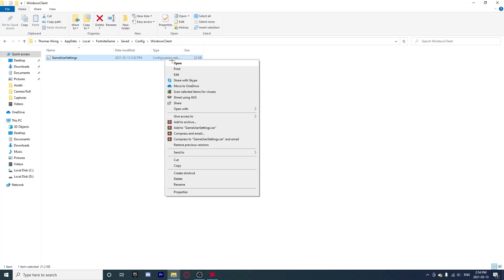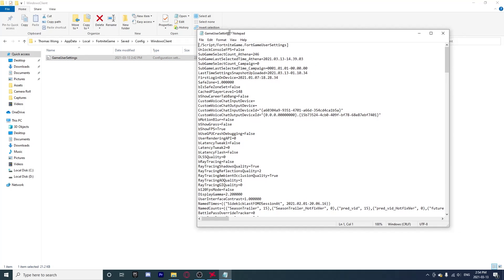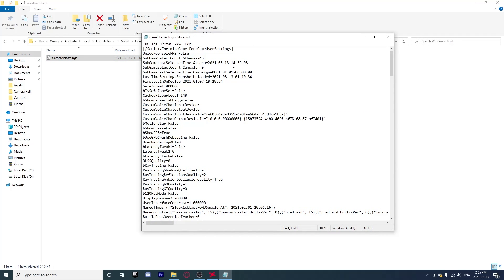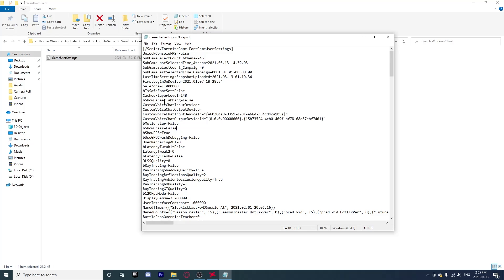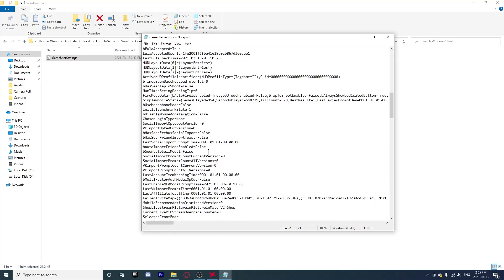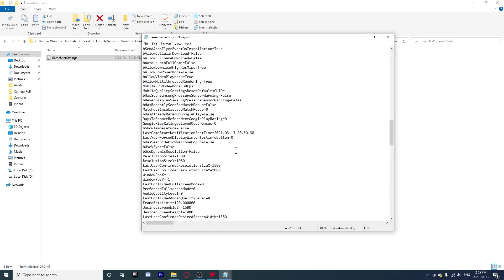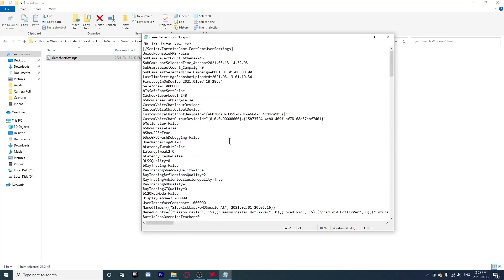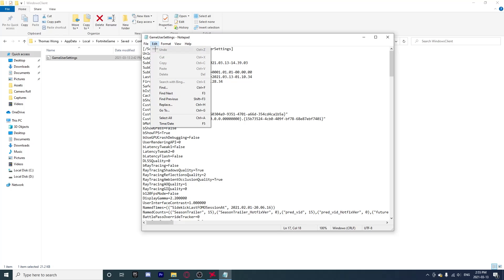Then you're going to see all of this in this Notepad. This might be confusing to you or you have no clue what is going on or what any of this is. It's really simple as long as you do exactly what I told you to. You're going to want to click on Edit, scroll, go all the way down here to Replace.